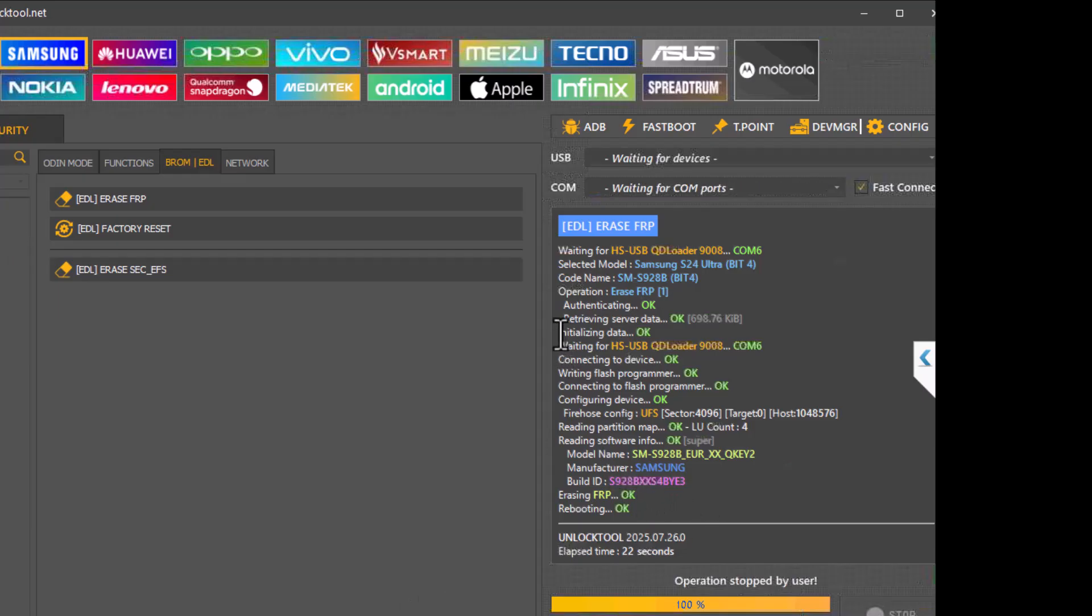The phone should reboot right now. At the end you can see that it says FRP erasing FRP okay. The process was successful.